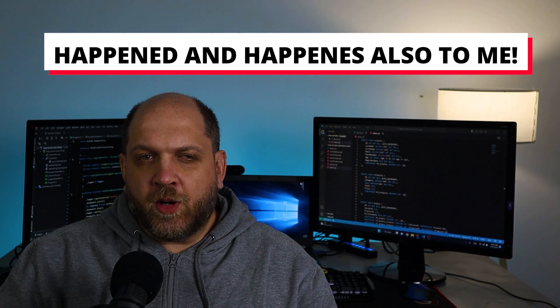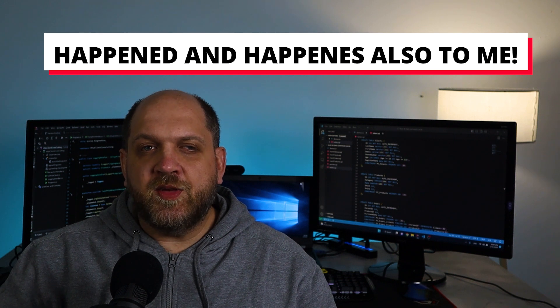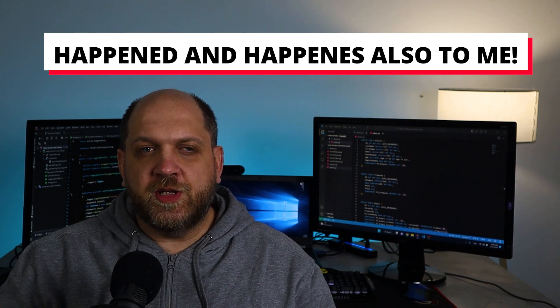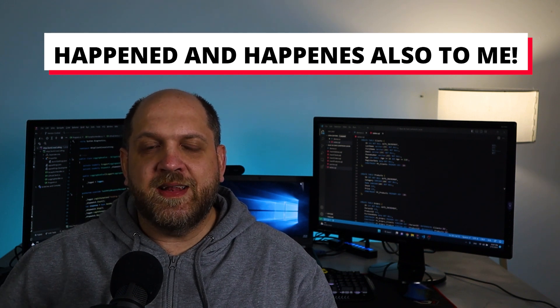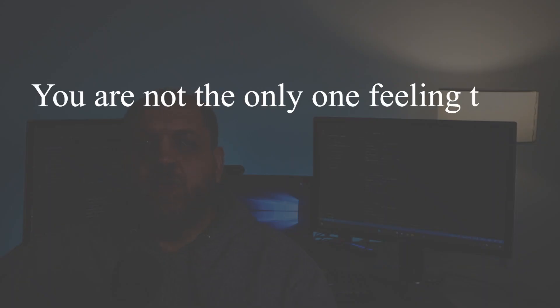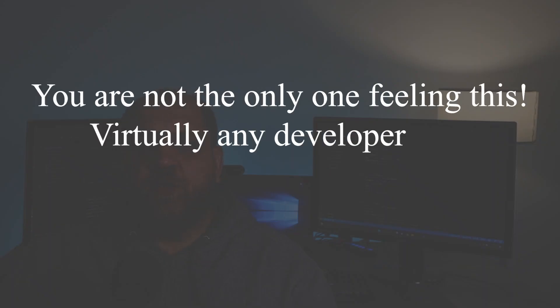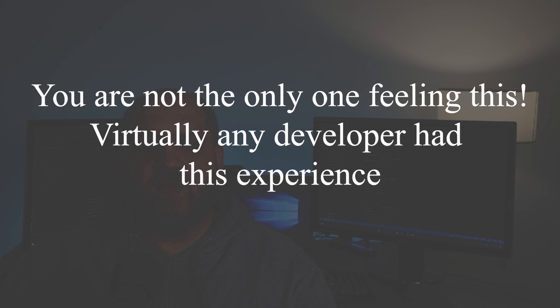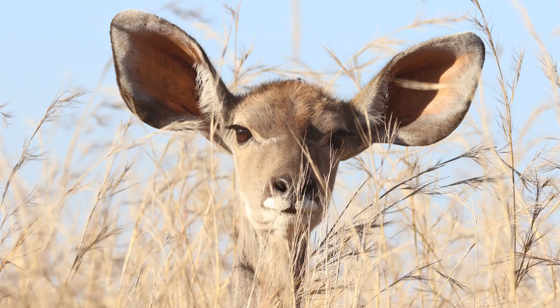The main problem with this is that you start to think that you are not good enough and that's the worst thought that could cross your mind. However, you need to know that you are not the only one that has this feeling. Virtually any self-taught developer and I would dare to say virtually any developer experienced this feeling at least once.